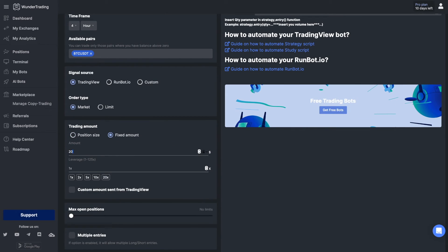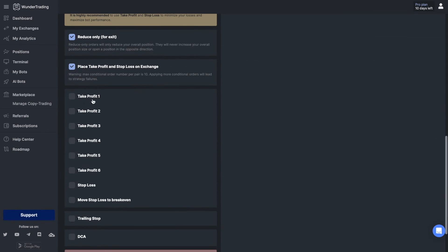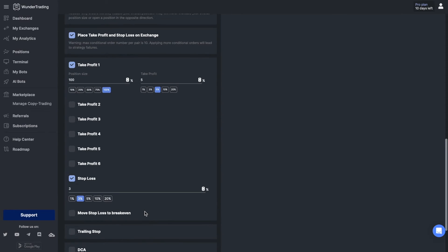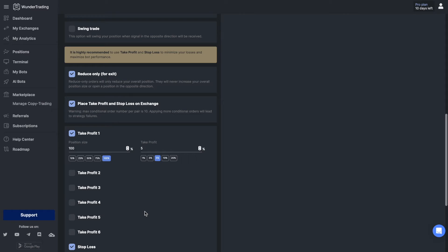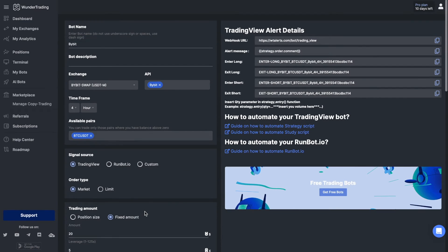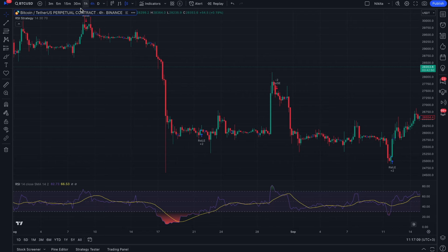For the RSI bot, we will send separate signals to open trades and close them with take profit and stop loss. On the platform, you can set the necessary settings for your trading bot depending on your strategy. The next thing you need to do is copy and paste the comments into the alert settings.